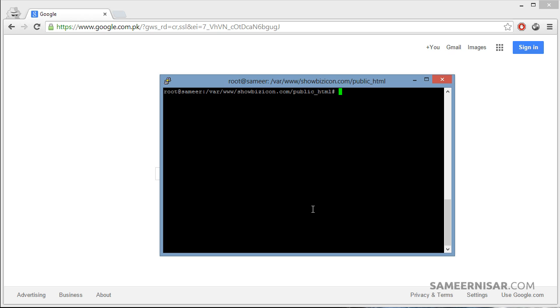In this case we use the same username and same database, so we don't really need to change anything. If you go to the domain name, you should probably see your website. Make sure you point your domain name to the server.